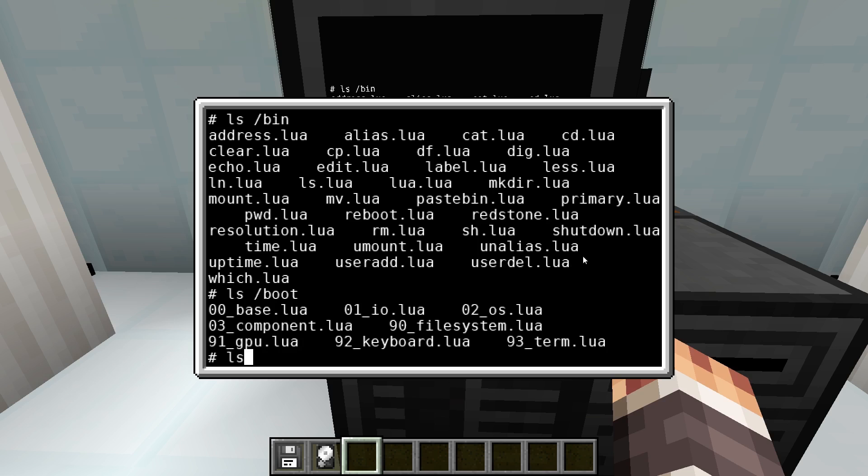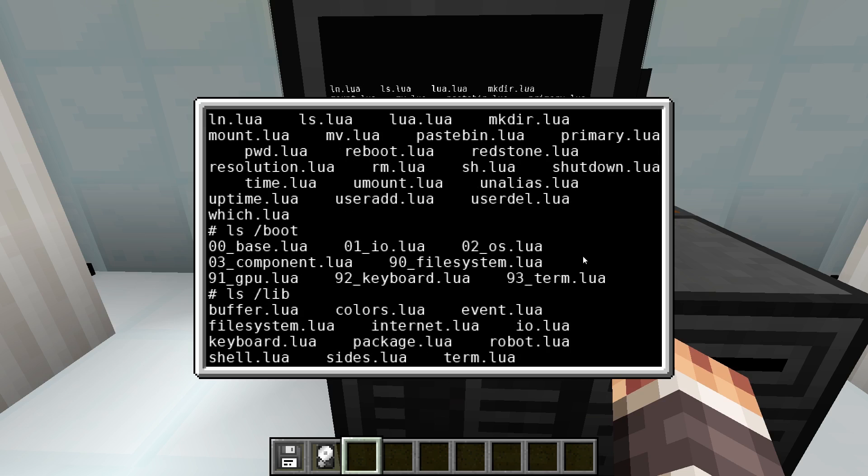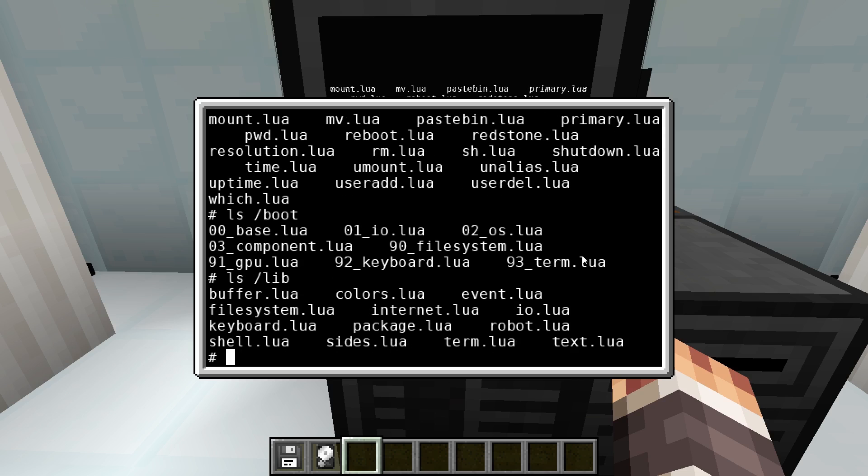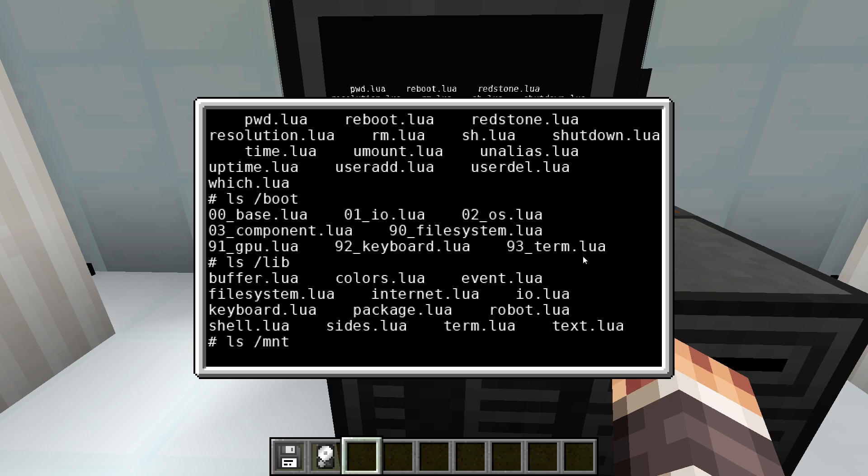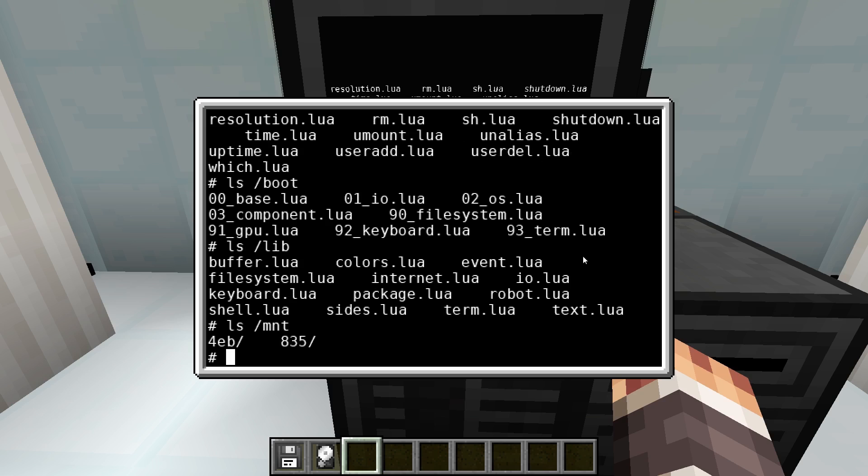The lib folder contains libraries like sites or colors. In the mount folder you will find one folder per file system. All file systems are automatically mounted in this directory for convenience.